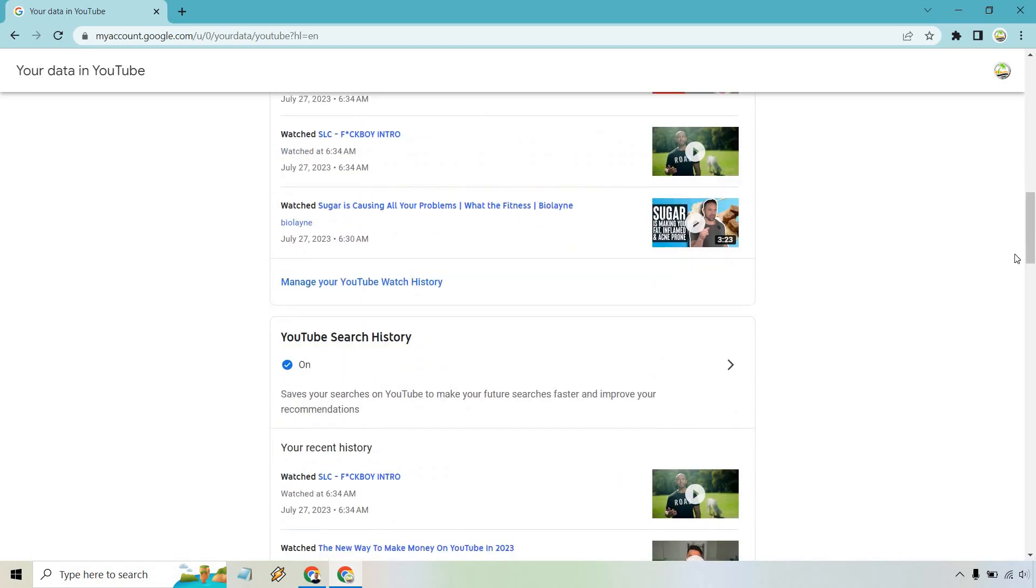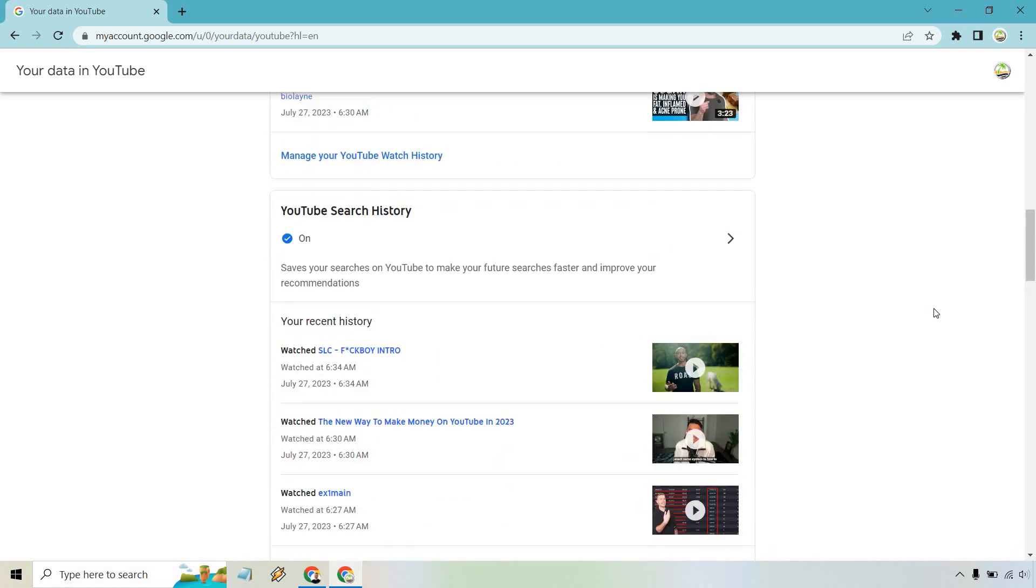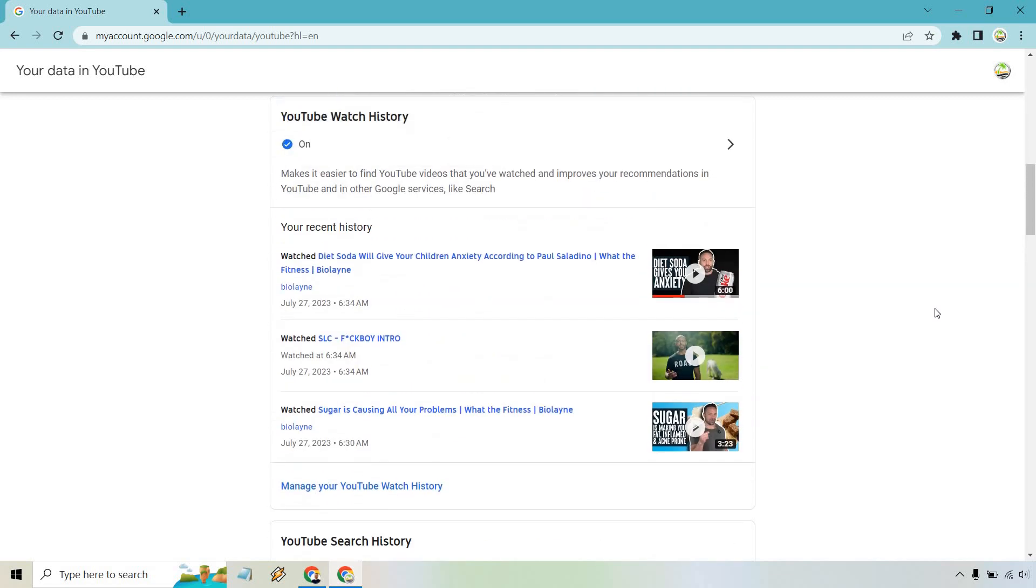And of course, there's also the search history as well, with some more ads that came up. So this is going to be beneficial if you're like me and you watch something and maybe you want to go back and say, 'Oh, what was that great video I watched that was related to so and so?' This is a great way to do that.